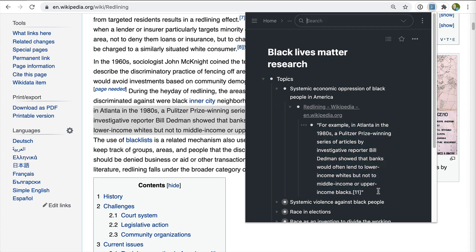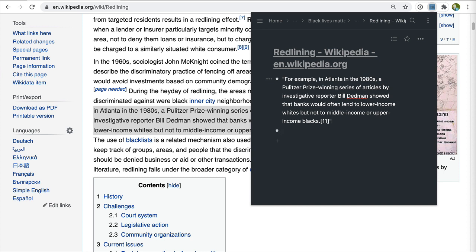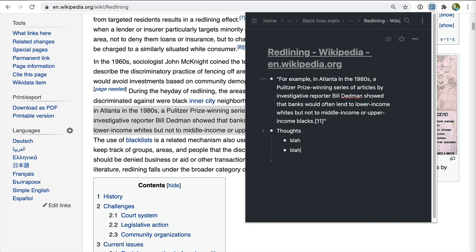You'll notice that we have a fully functional Workflowy interface right inside the web clipper, which means you can do really powerful things, such as focus in on the article you're reading right now and take detailed notes on it. You don't have to have a context switch between doing research and thinking about that research.